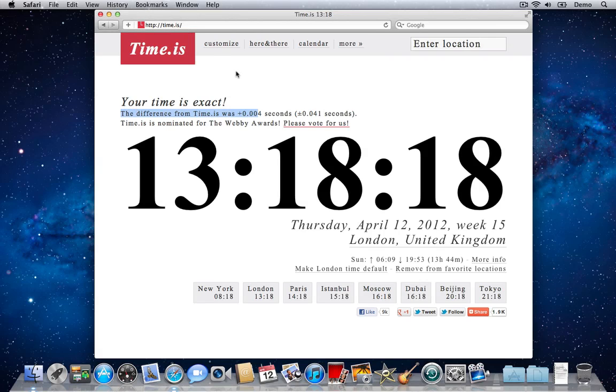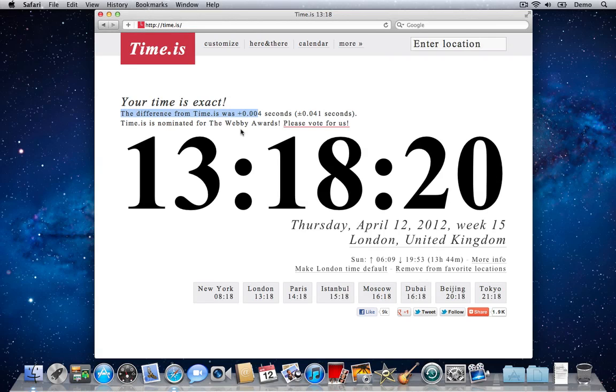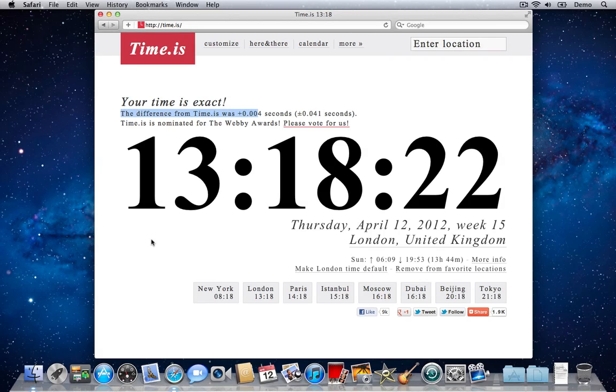Very quickly, Time.is is in the web browser and it will tell you what the time is at this very second. It's a great little website.